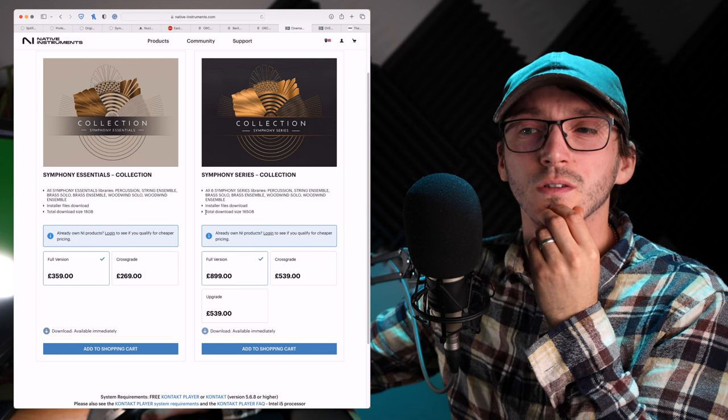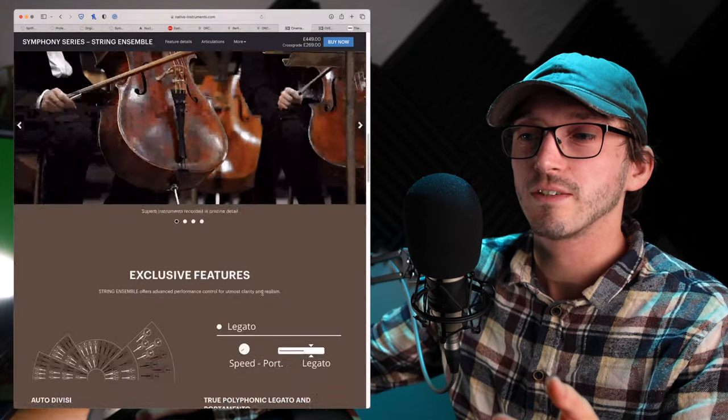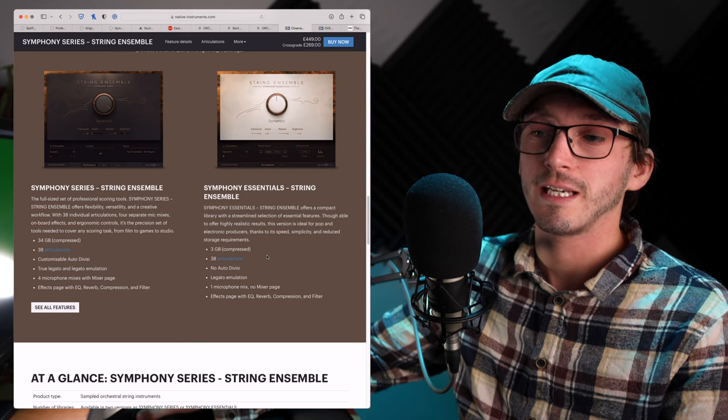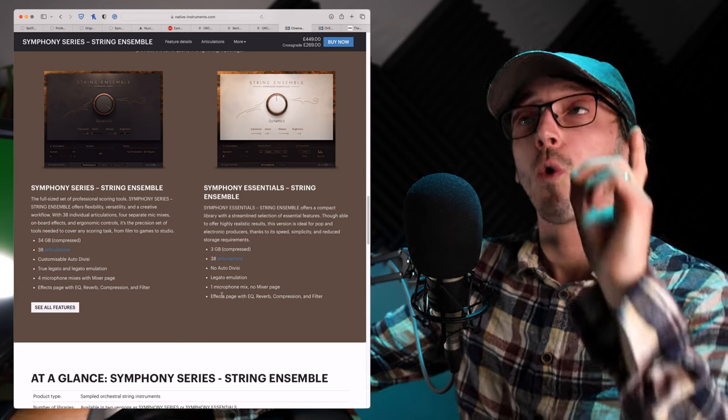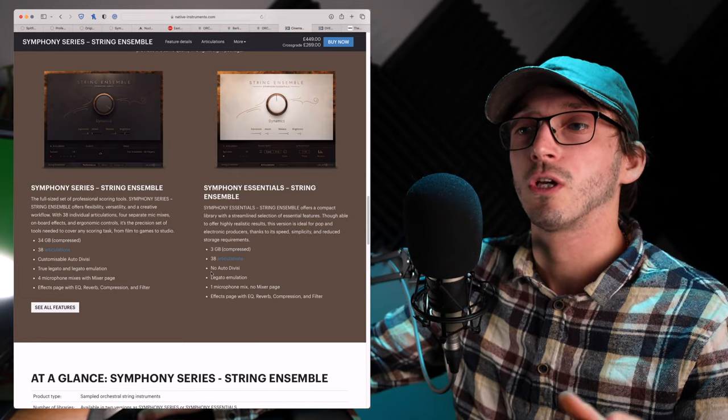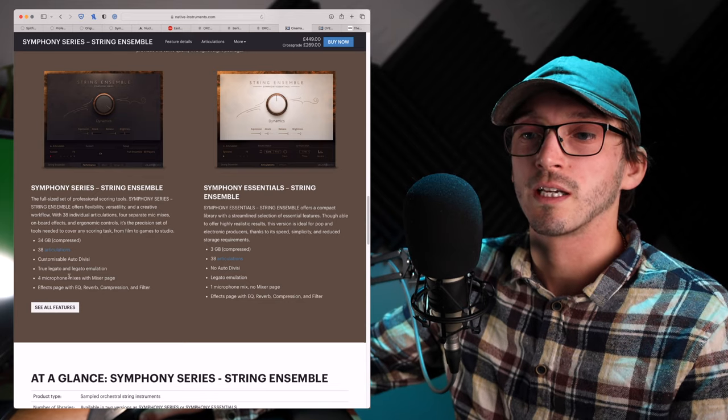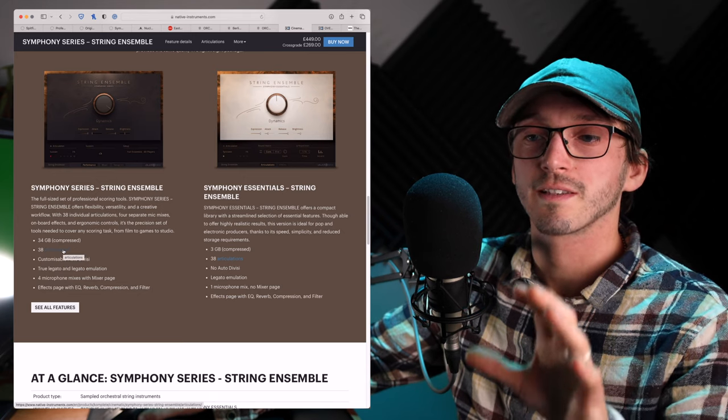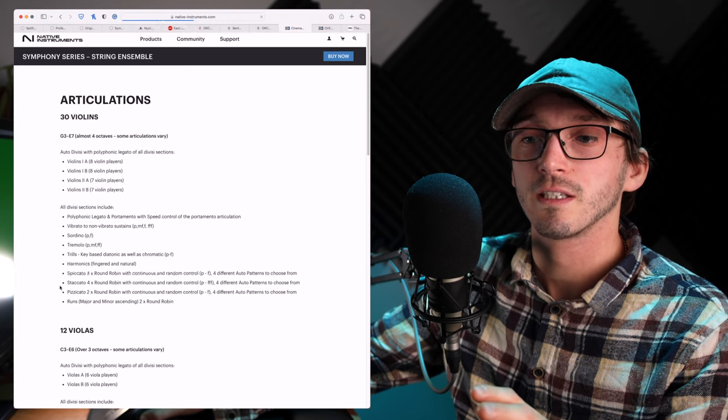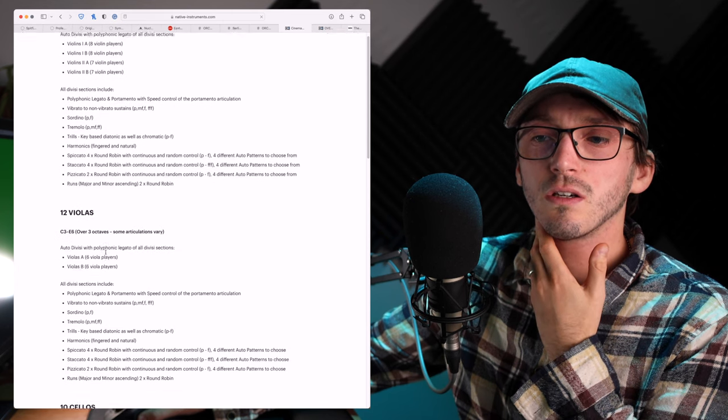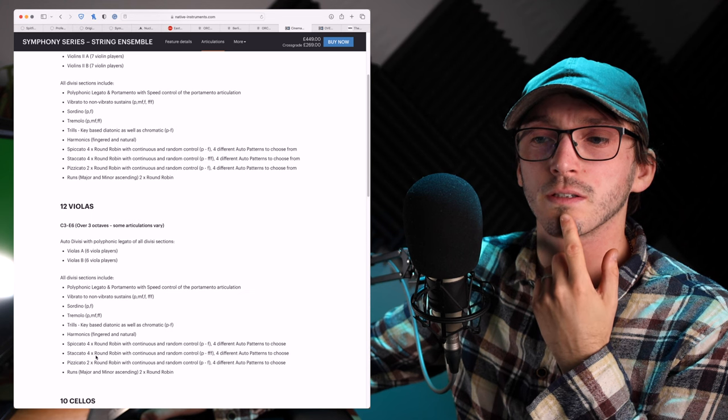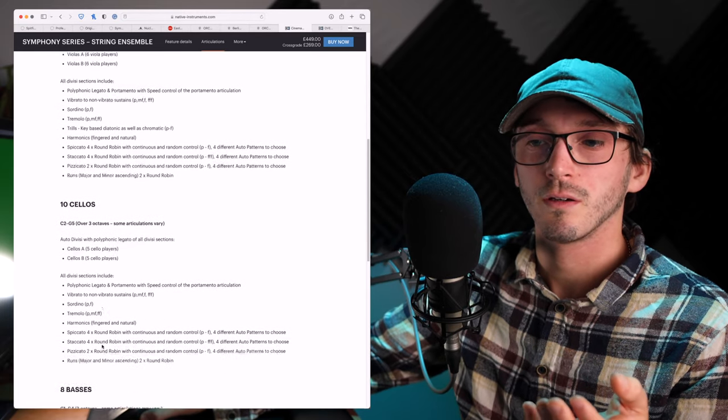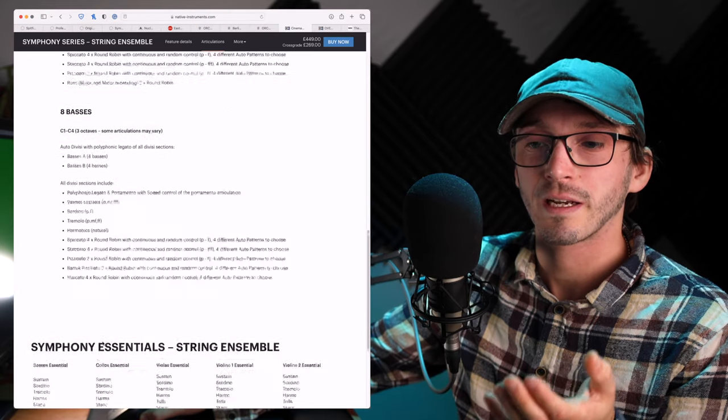So, if we just do a quick comparison, comparing the Essentials versus the Series. We've got the Strings up specifically here. We can see if we scroll down a little bit here. So, with the actual Essential, it's 3GB, 38 articulations, no auto-divvy. You're getting a Legata emulation, one mic position. While you do get those four mic positions and a mixer page with the actual Series version, as well as a customizable auto-divvy. You're still getting the same 38 articulations. But I really feel it's that, those mic positions you're really paying for. So, if we look at the articulations, what are we getting? Violas, harmonics, piccatos, staccatos, pizzicatos, trills. Are we not getting Col-Legno? I love Col-Legno, but it seems to be missing. So, you can see there, kind of the breakdown.